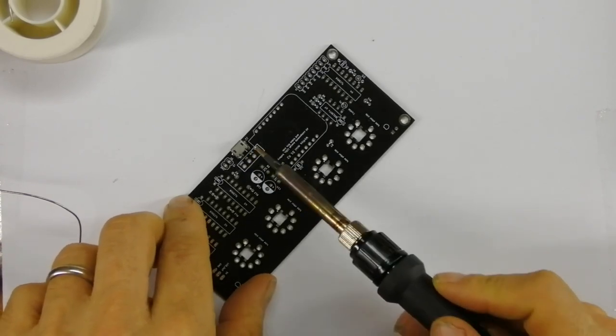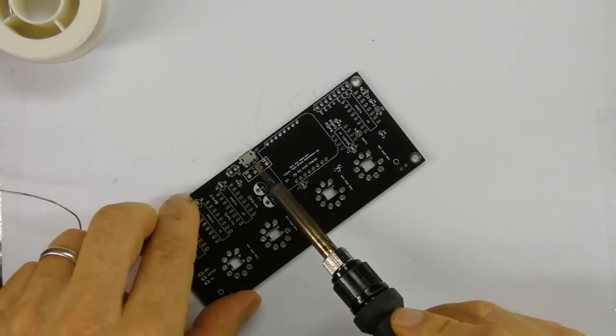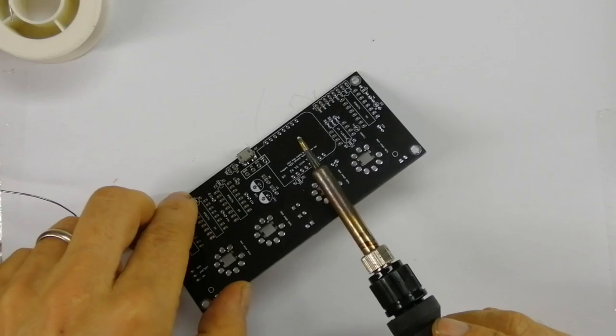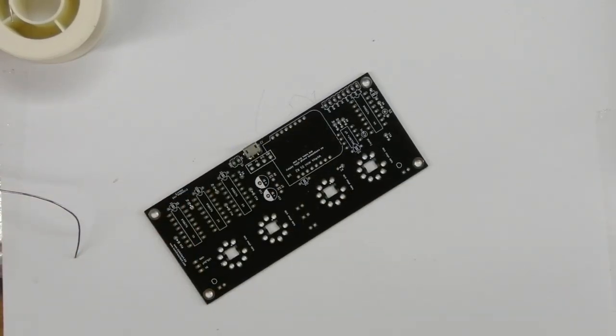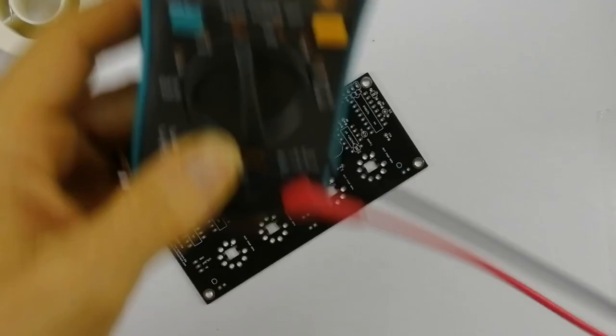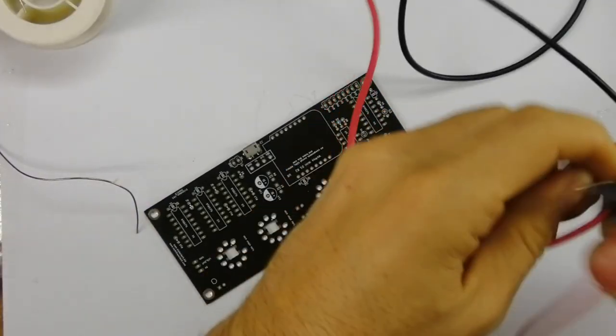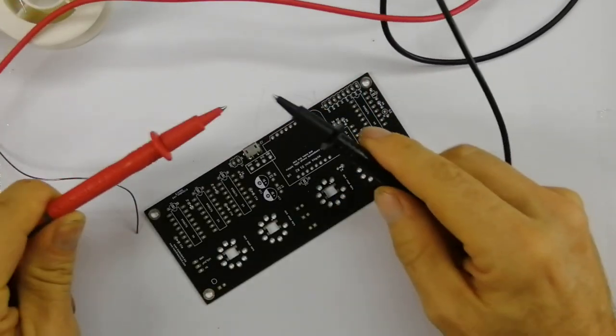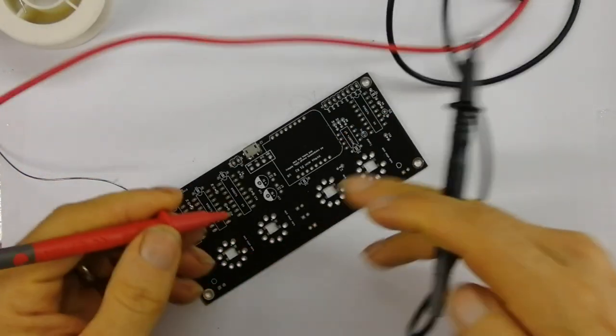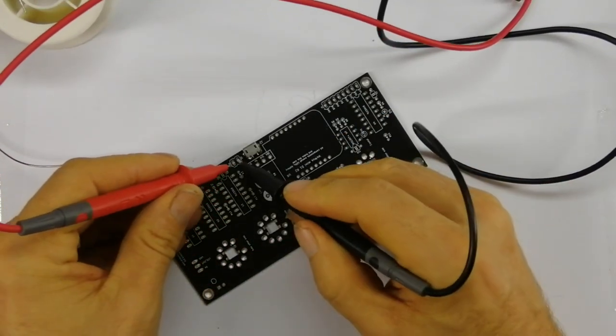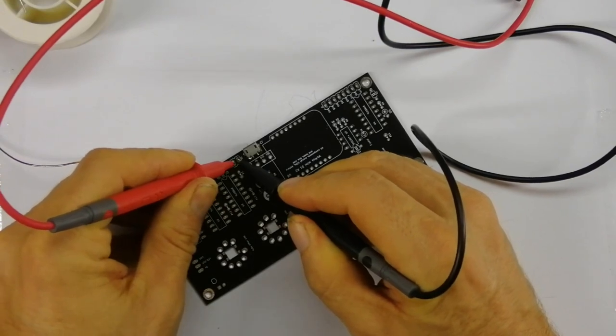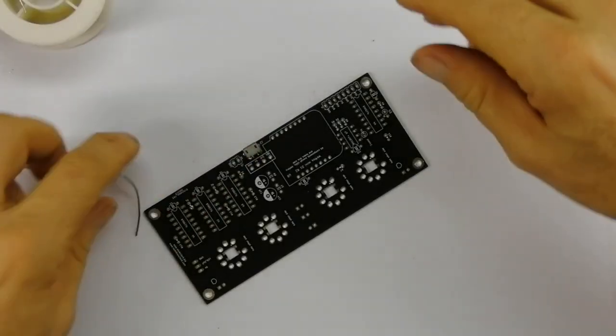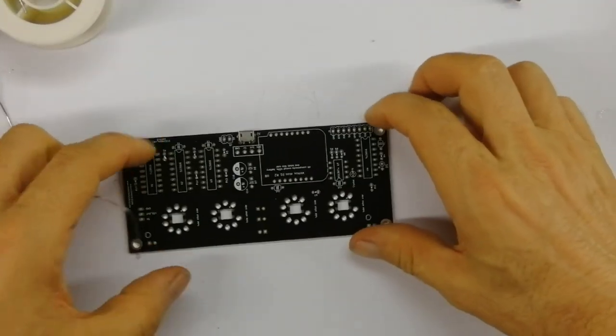Let's give it a test. The way we test this is we'll put it on a continuity test. That's good. We should find no continuity between zero and five volts. Very good.